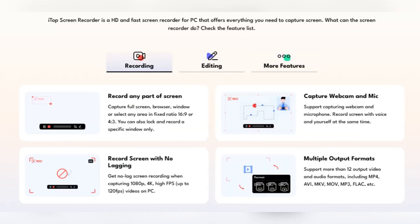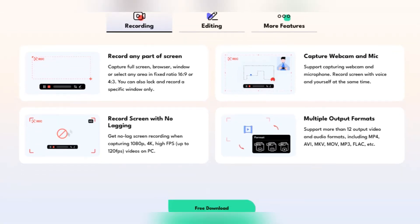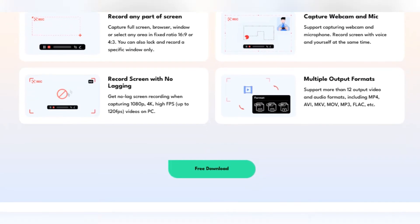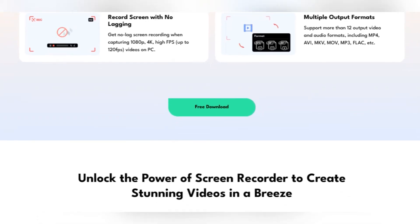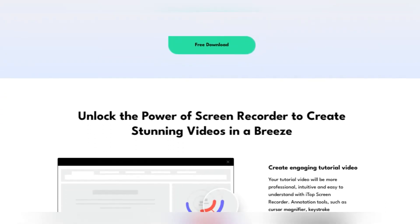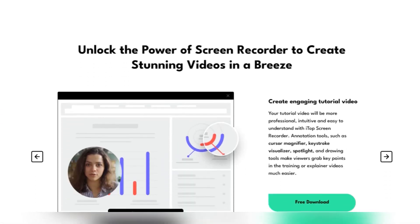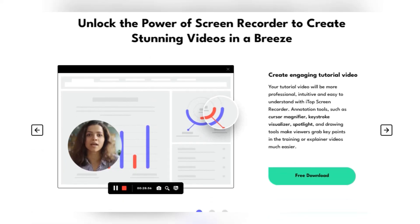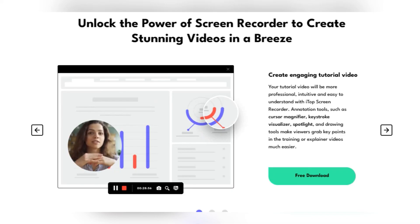So why wait? Experience the power and convenience of iTop Screen Recorder today. Make your content shine and let your creativity run wild. Remember, great content starts with great tools. And iTop Screen Recorder is one of the best out there.